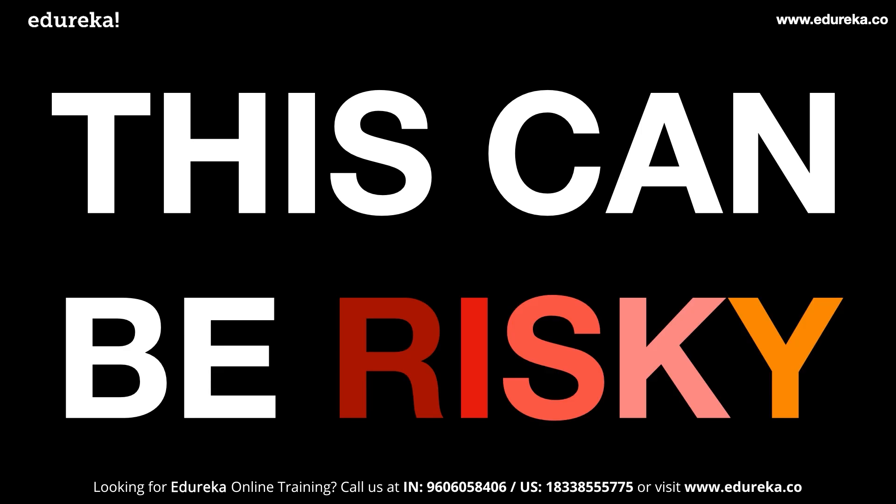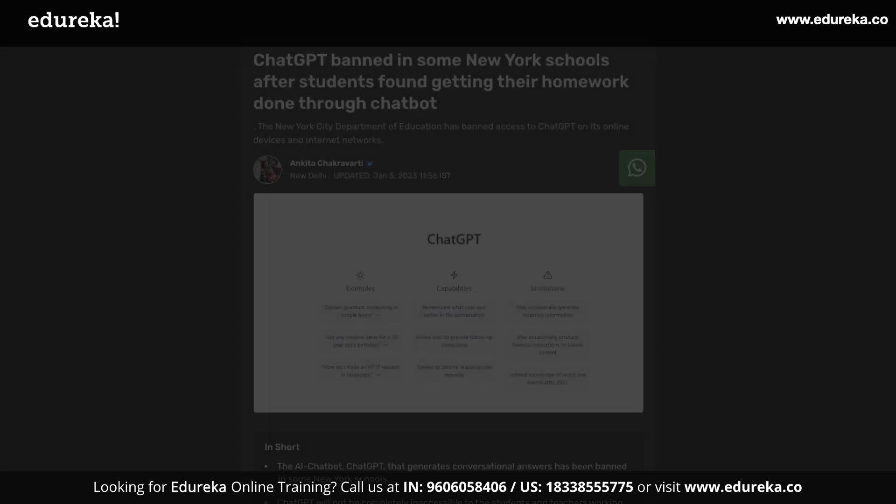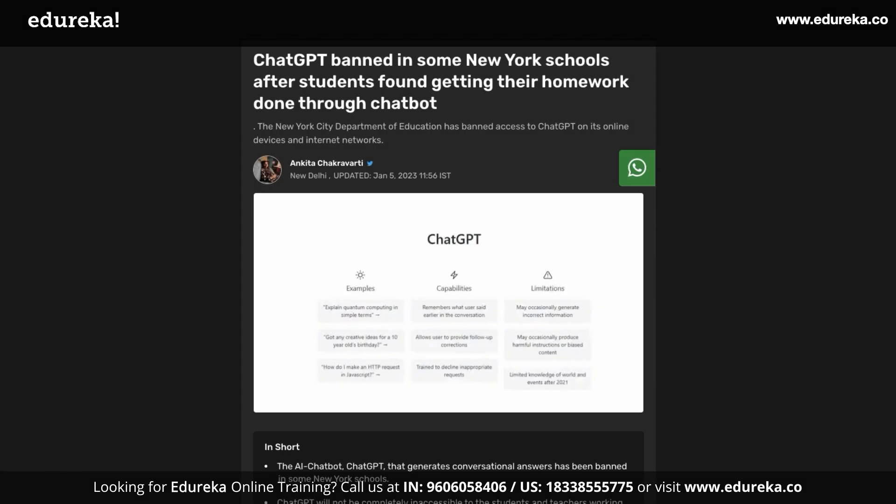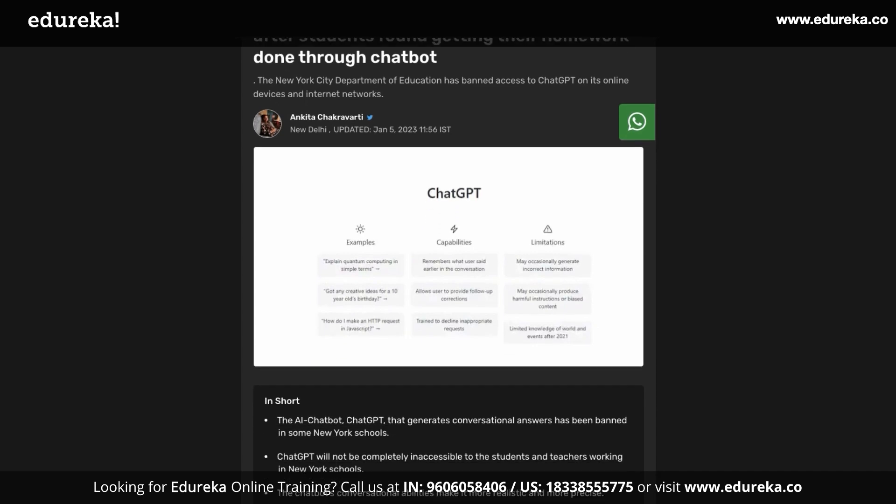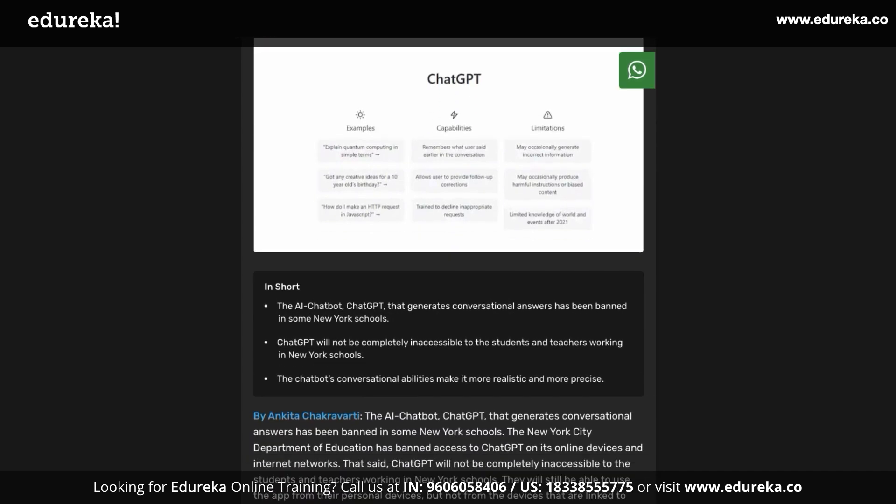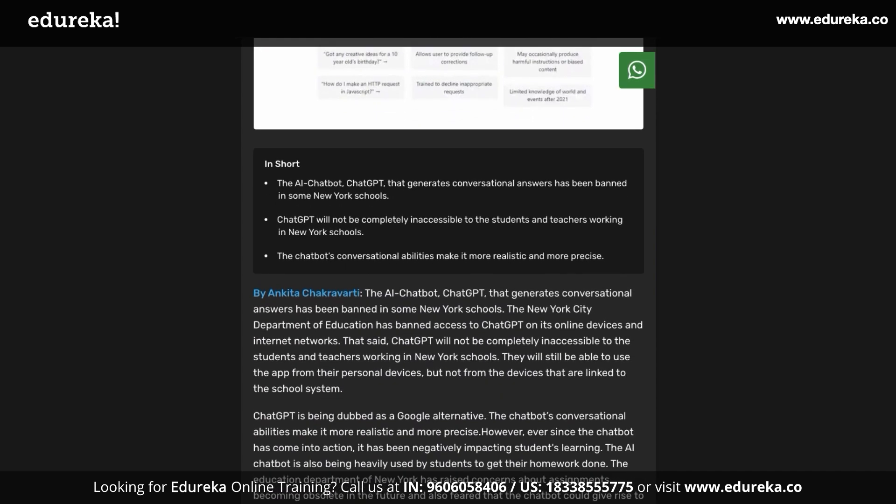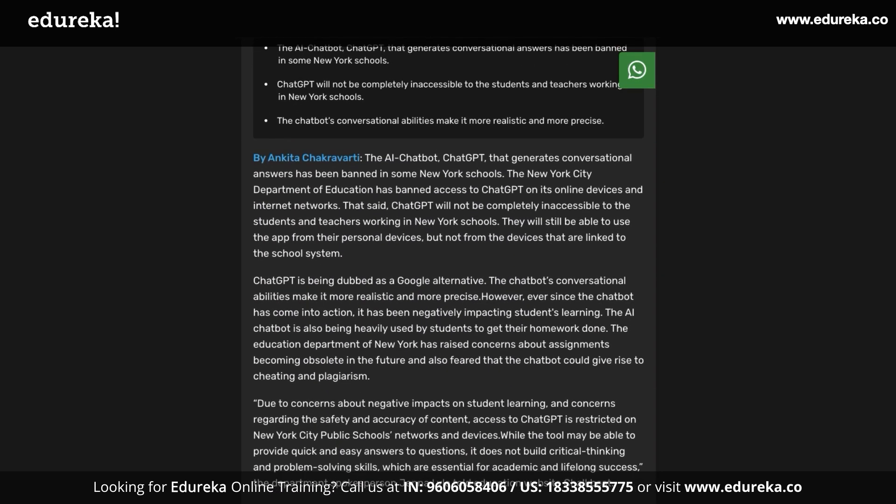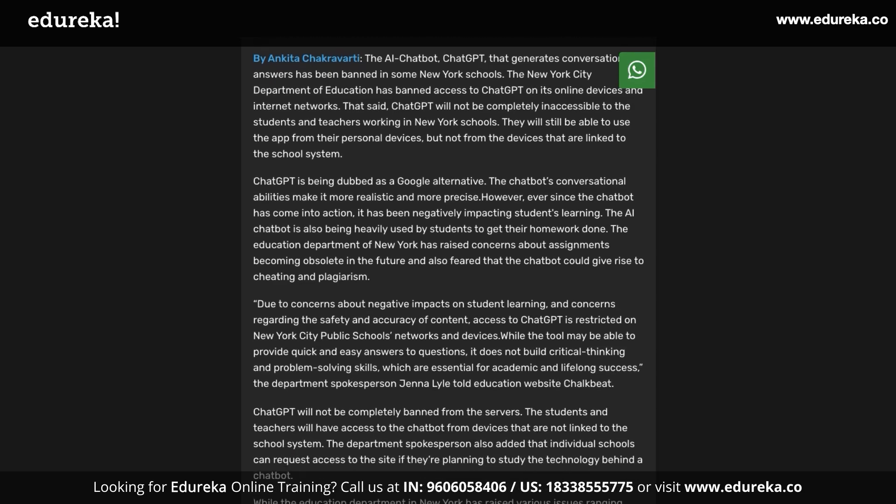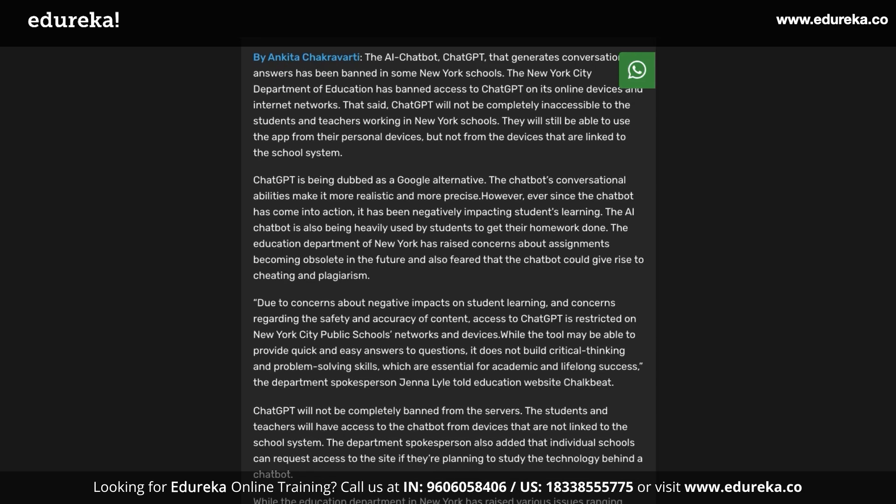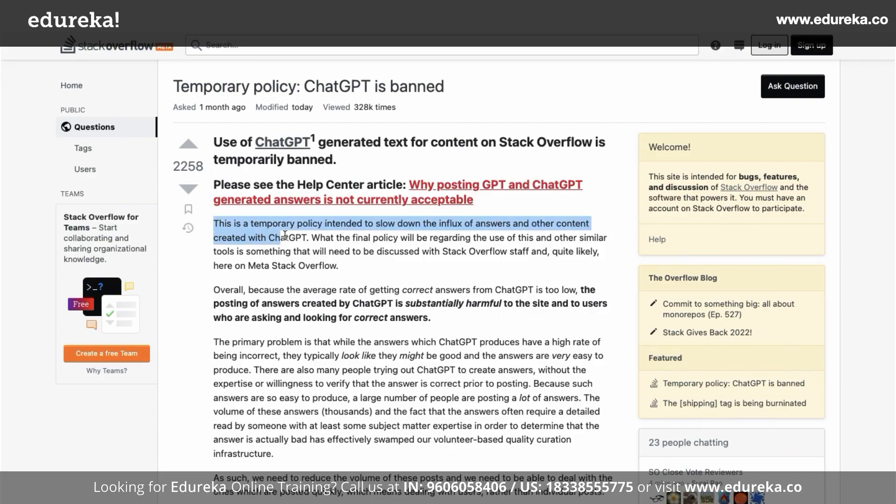This can be risky to companies that rely on human-based answers like StackOverflow, where discussion threads were based on community support. ChatGPT has already been banned in many schools and universities because students were doing their homework and assignments with this tool. StackOverflow has even gone as far as banning answers from ChatGPT, saying that they want to reduce the influx of answers.